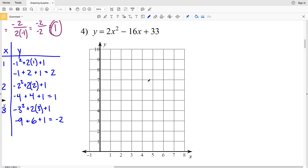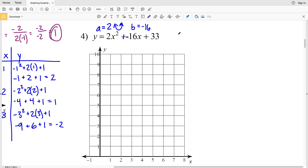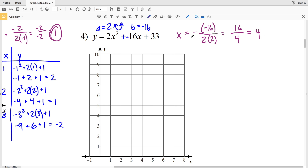Number four will be the last problem in this video. Remember to click that thumbs up button and subscribe to my channel. Our a value is positive 2, so the parabola opens up. Our b value is -16. For the axis of symmetry: x = -(-16) / (2 × 2) = 16 / 4 = 4. So our axis of symmetry is x = 4.